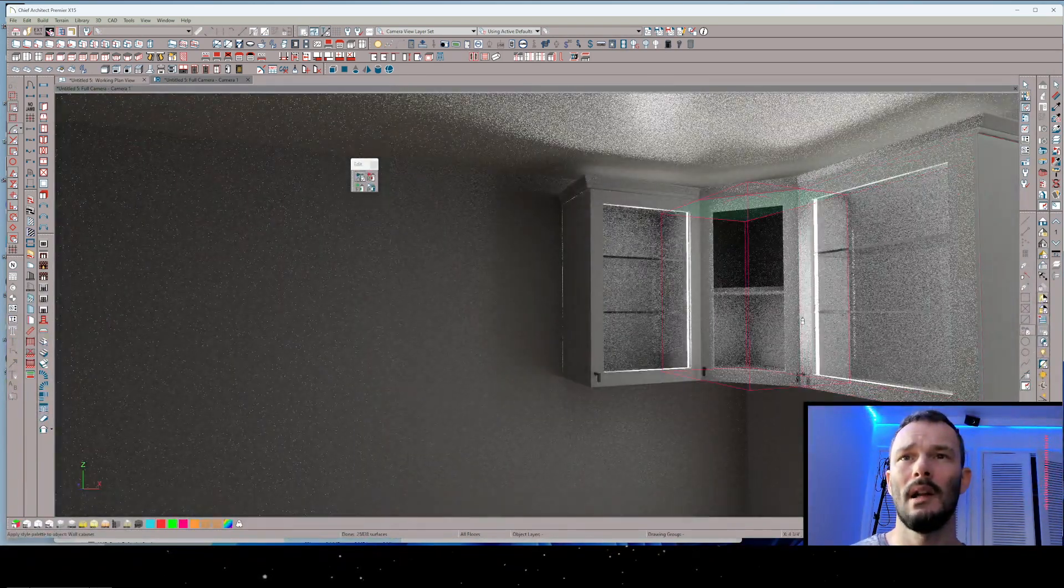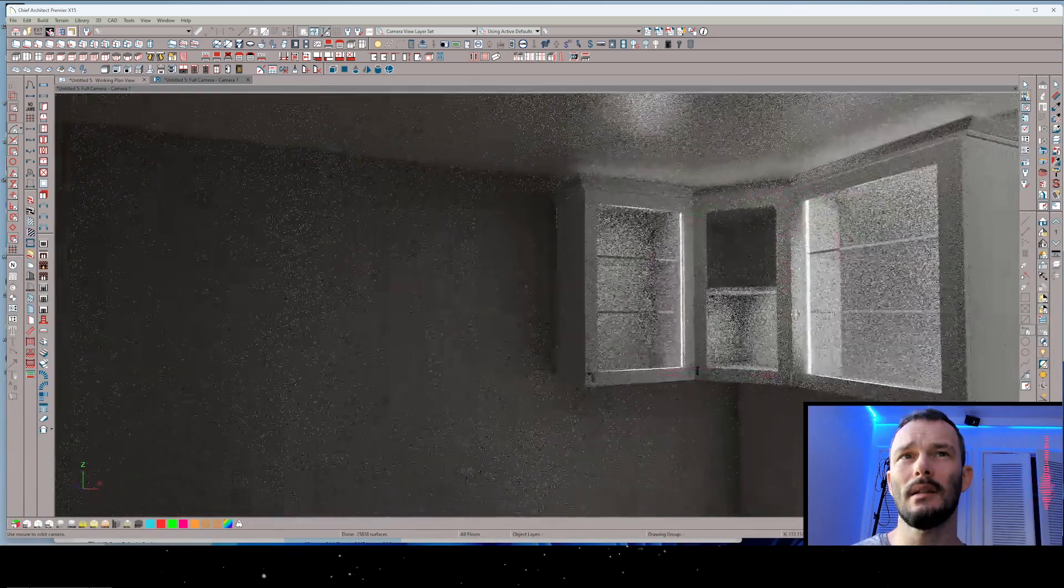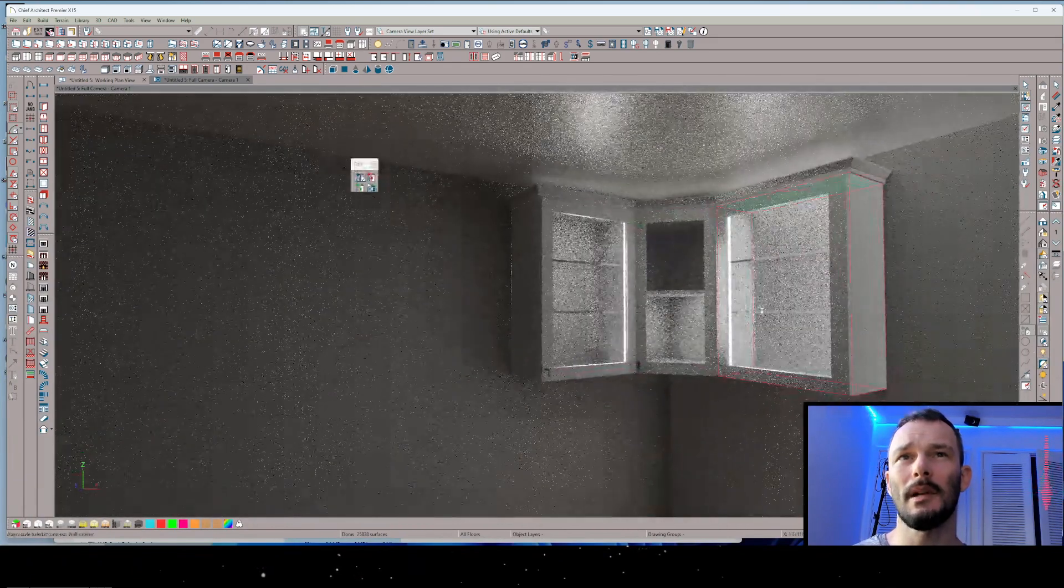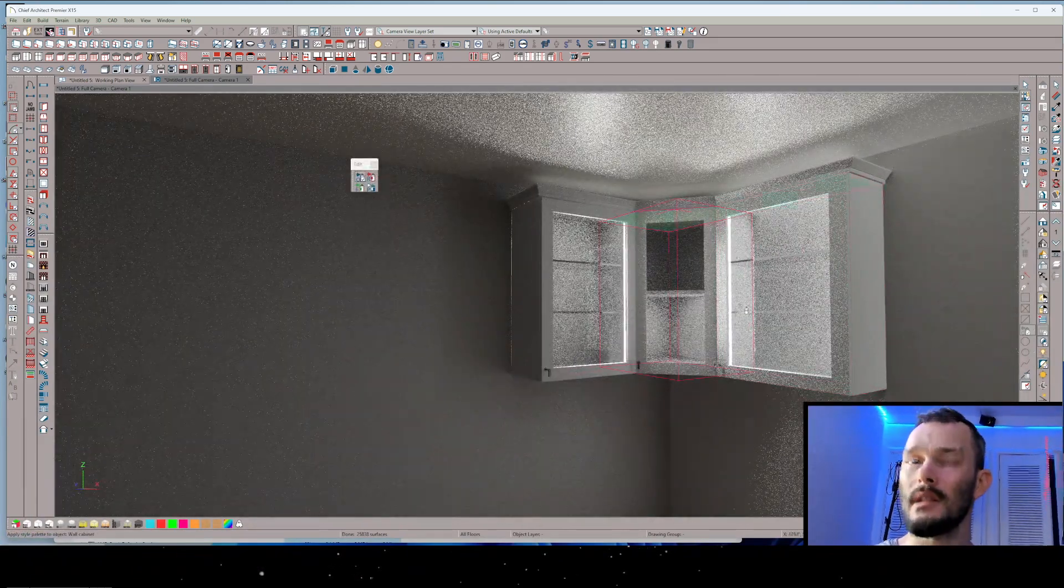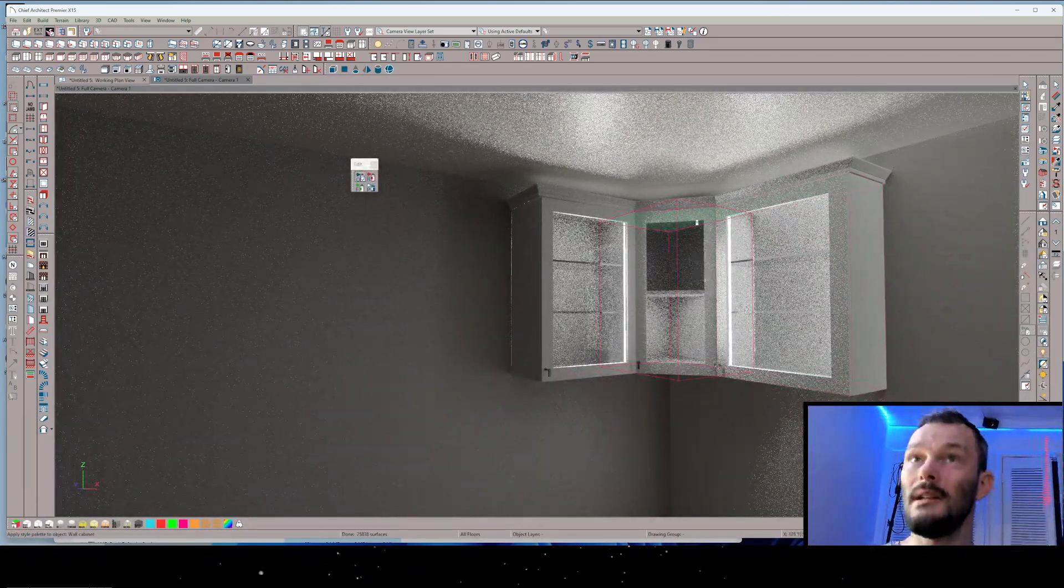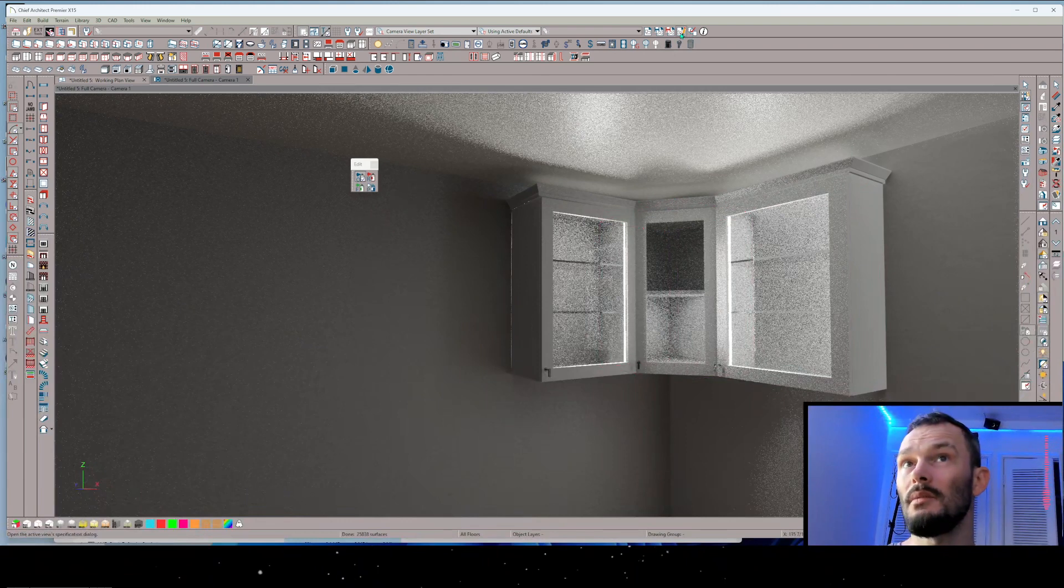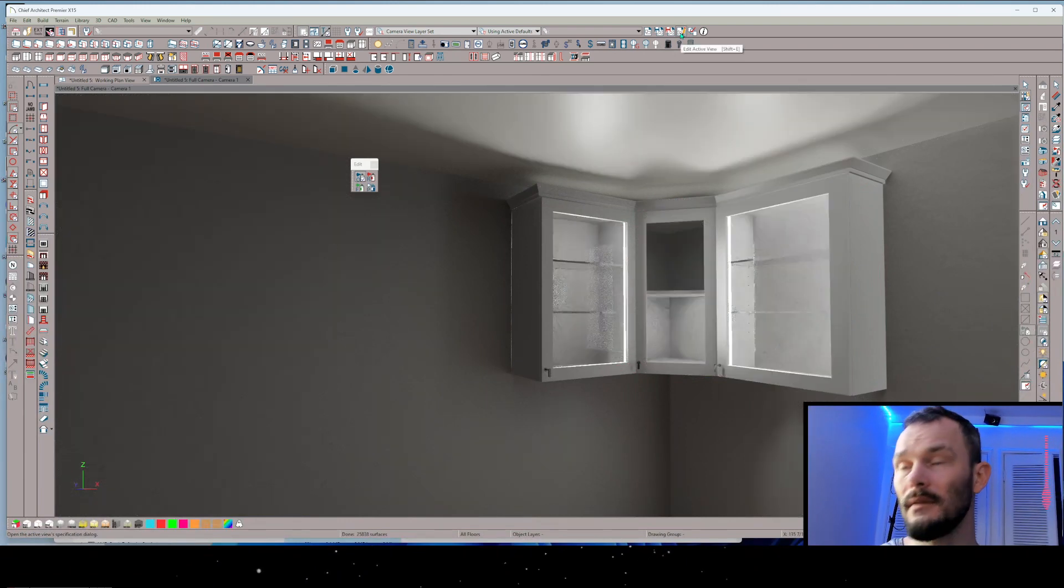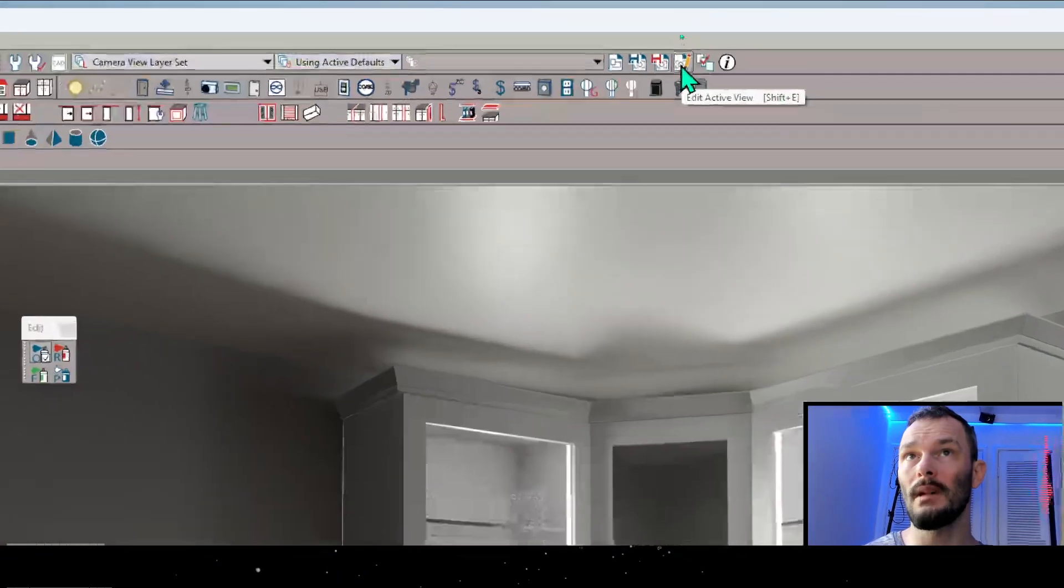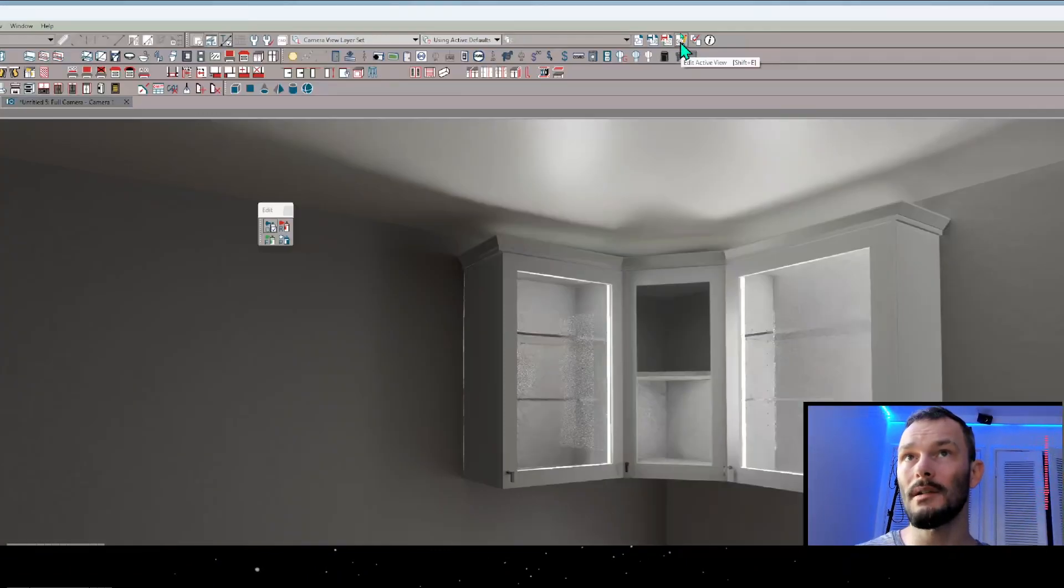Let's go ahead and make this other cabinet a glass cabinet so we can see what's going on. Now it does look like these are illuminated, but it doesn't look like it's illuminated evenly. So one thing you might need to do is that you might need to come in to the edit active view, wherever that is on your toolbars.